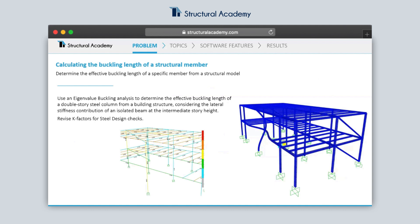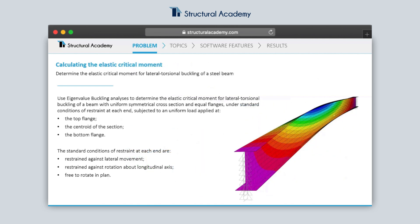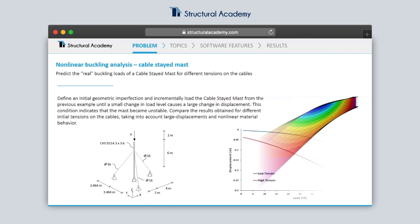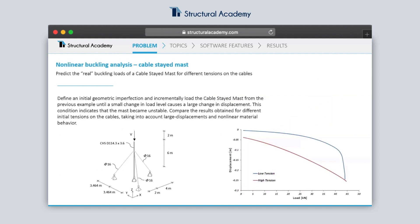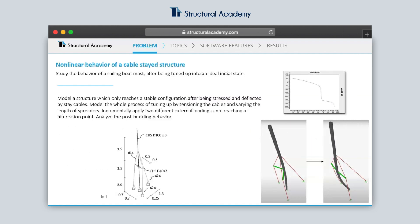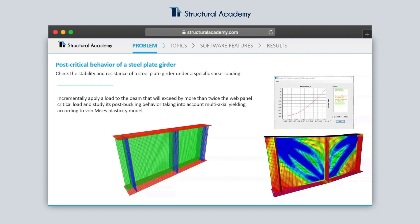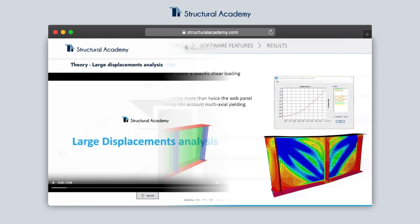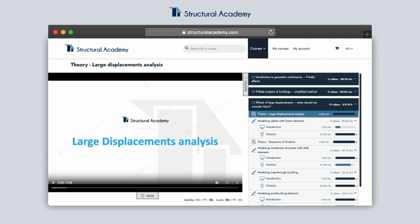As the complexity increases, we will have exercises on calculating the critical moment of beams for cases when the formulas in the structural codes are not enough, and multiple non-linear buckling analyses including structures supported by cables with highly non-linear geometric behavior, and even the study of the post-critical behavior of a steel plate girder.